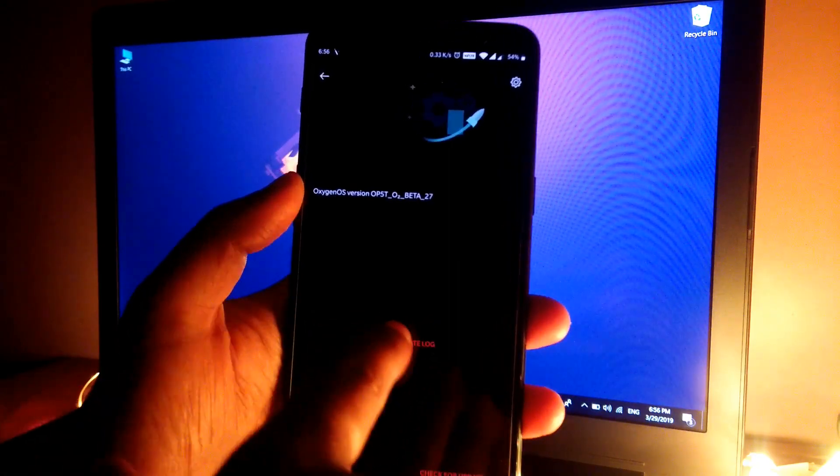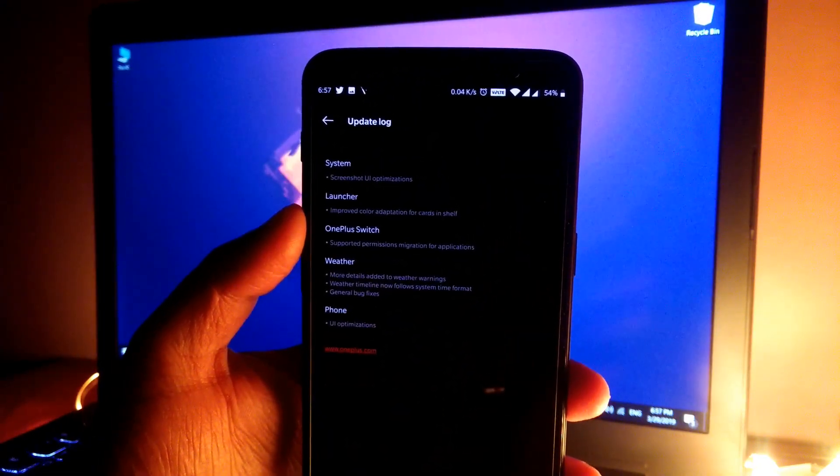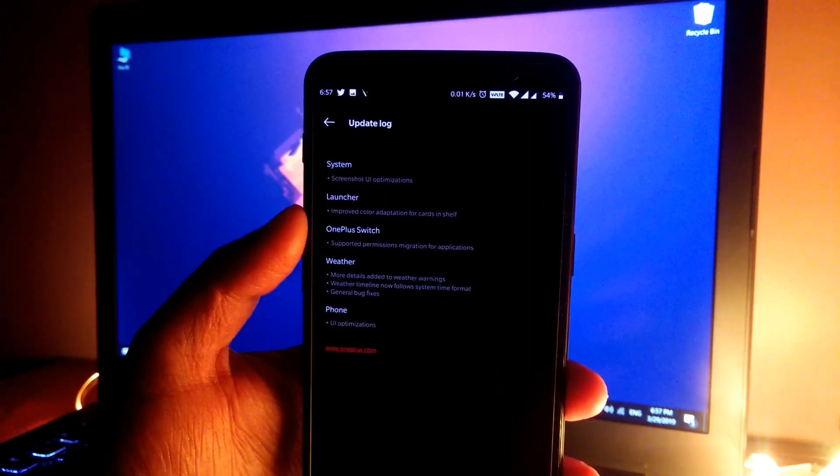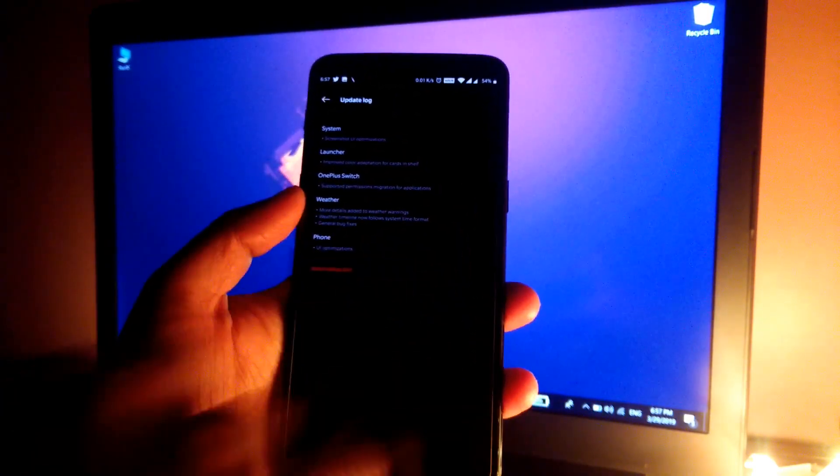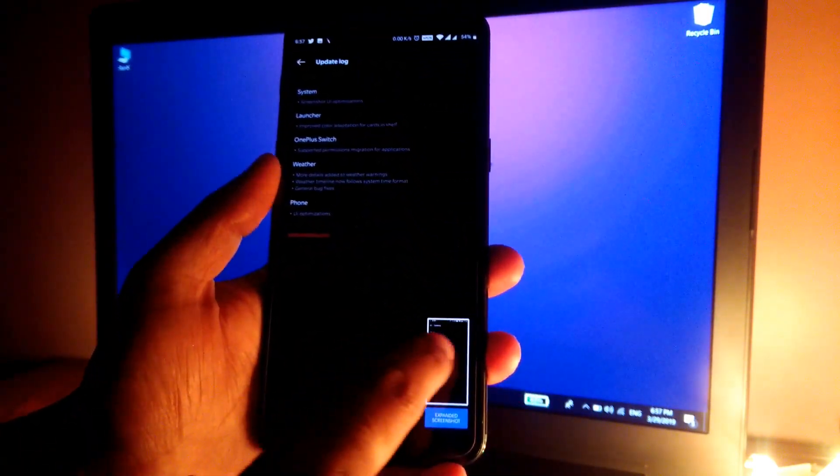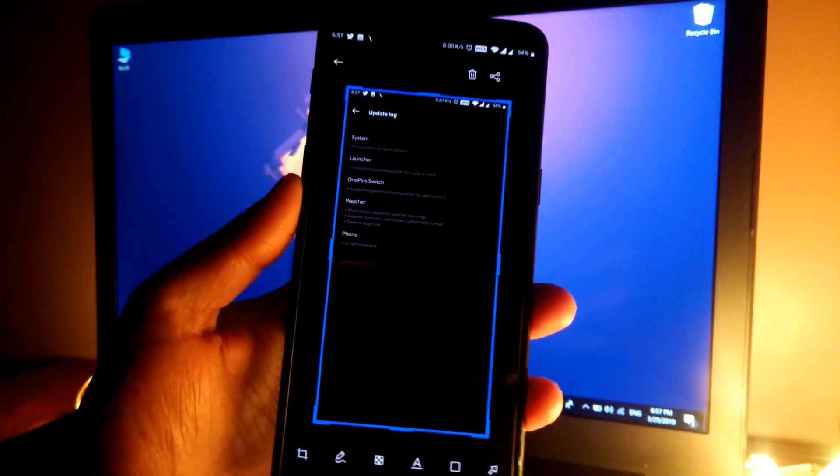up to date. This is the changelog. First of all, we have screenshot UI optimization. Let's take a screenshot. Simply tap on it and as